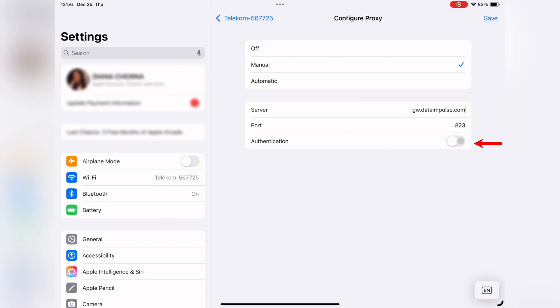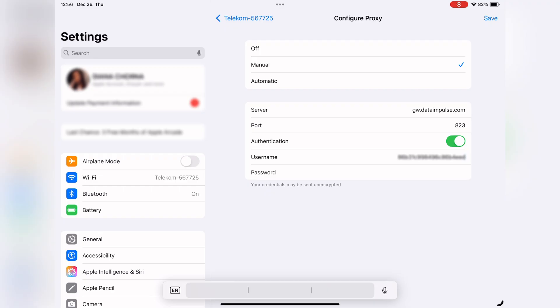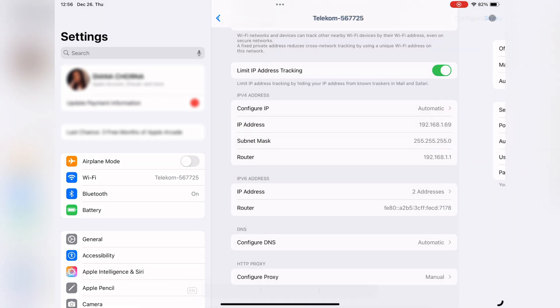But if it's required, turn it on and input your Data Impulse username and password. These credentials are under the sub-user settings in your Data Impulse dashboard. Once you have entered the necessary info, tap Save.